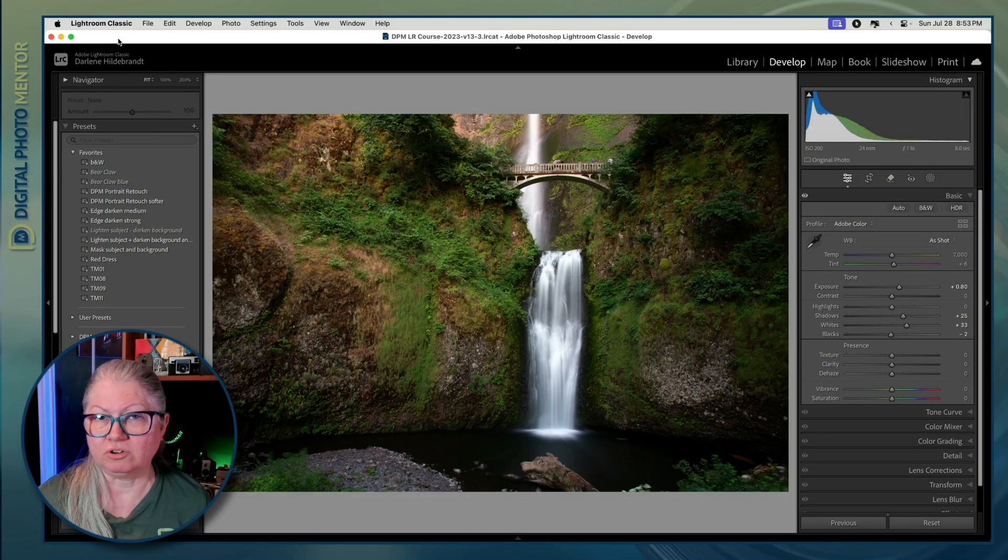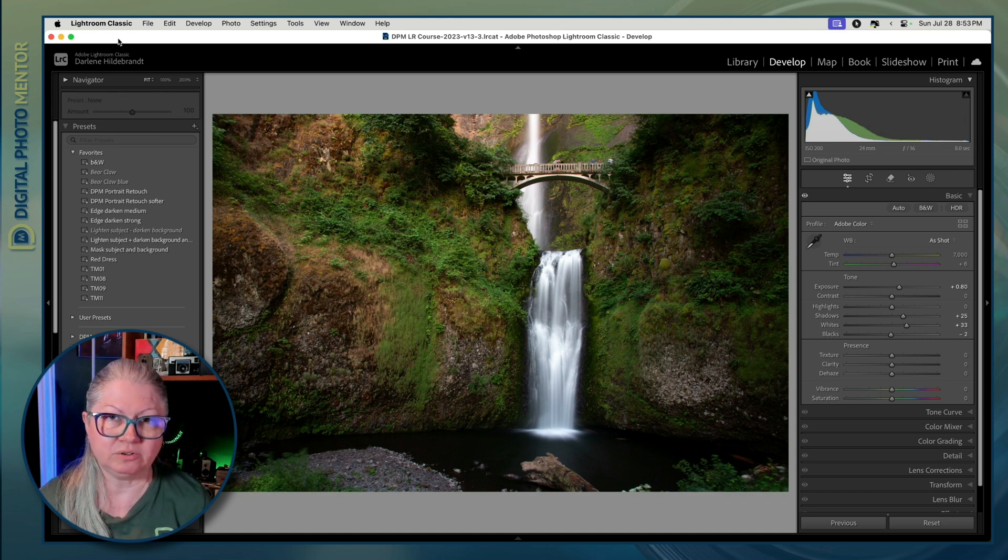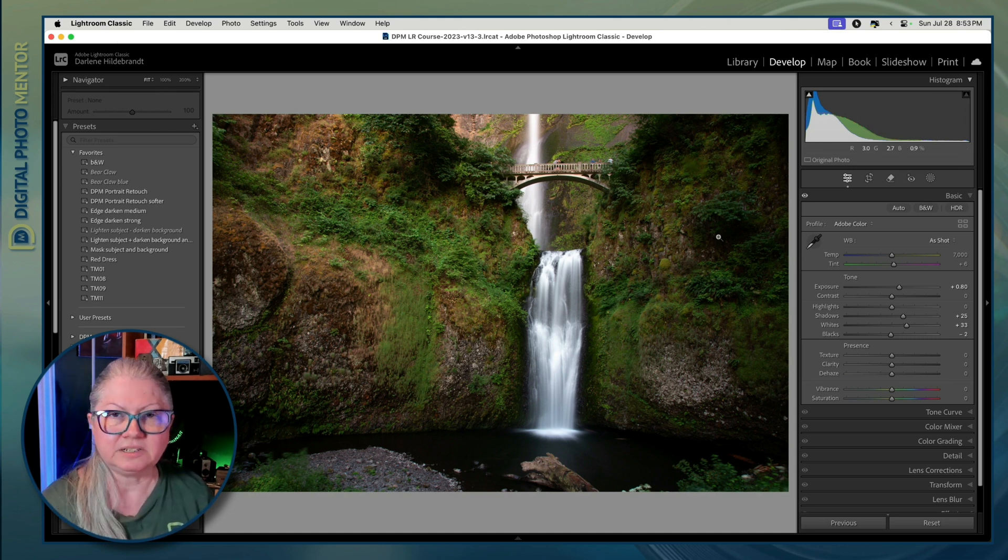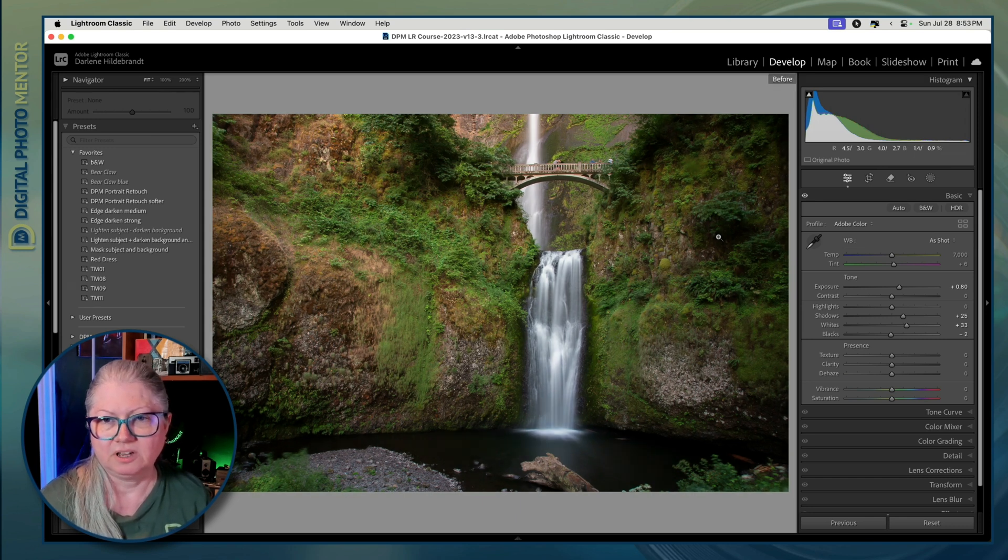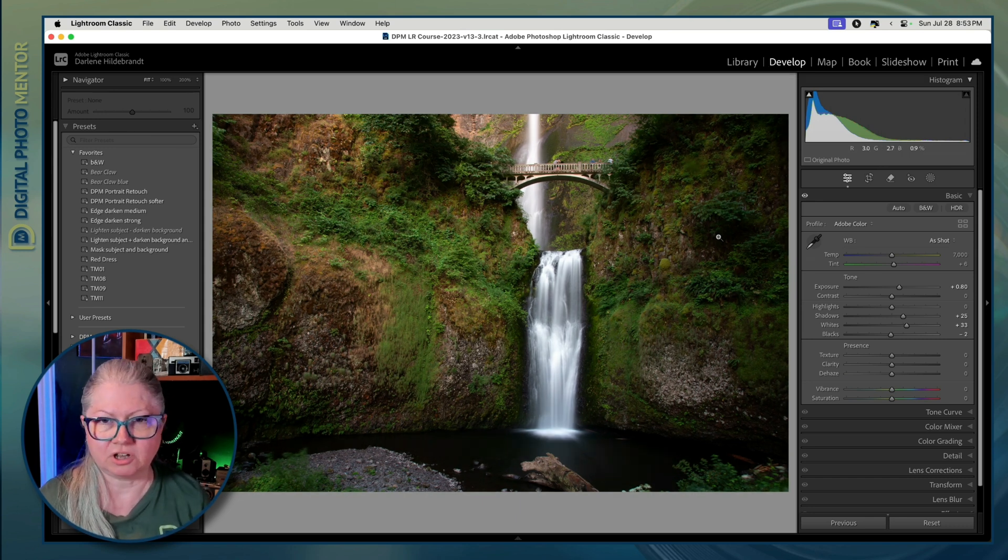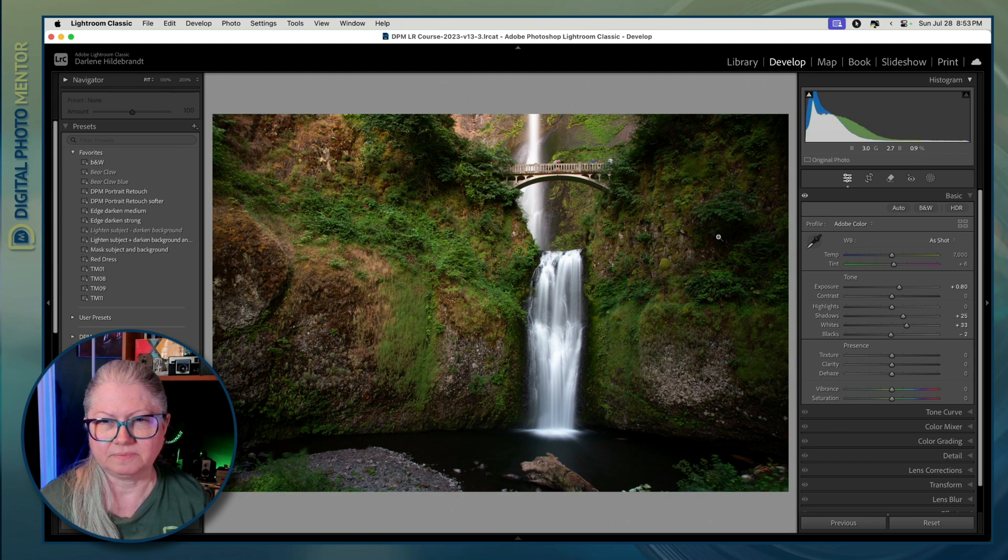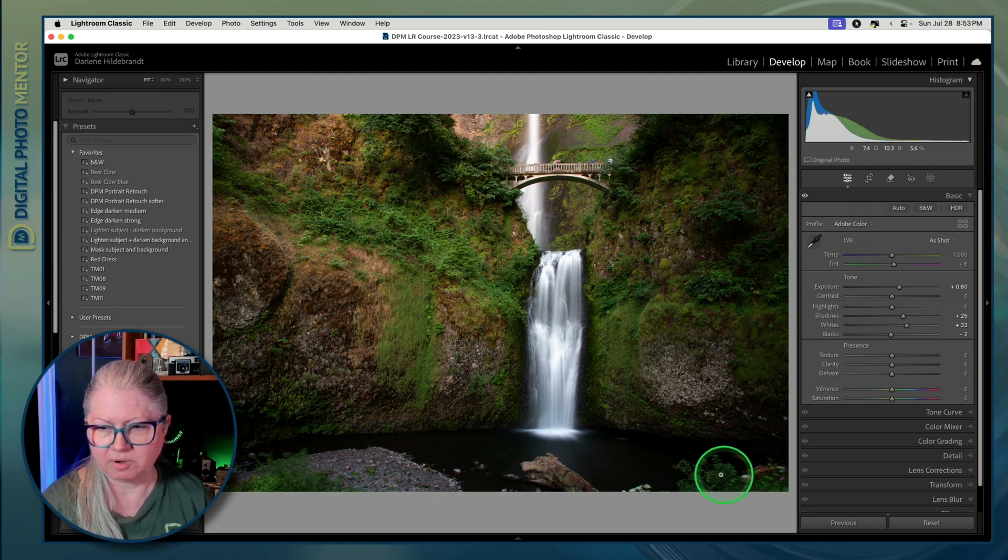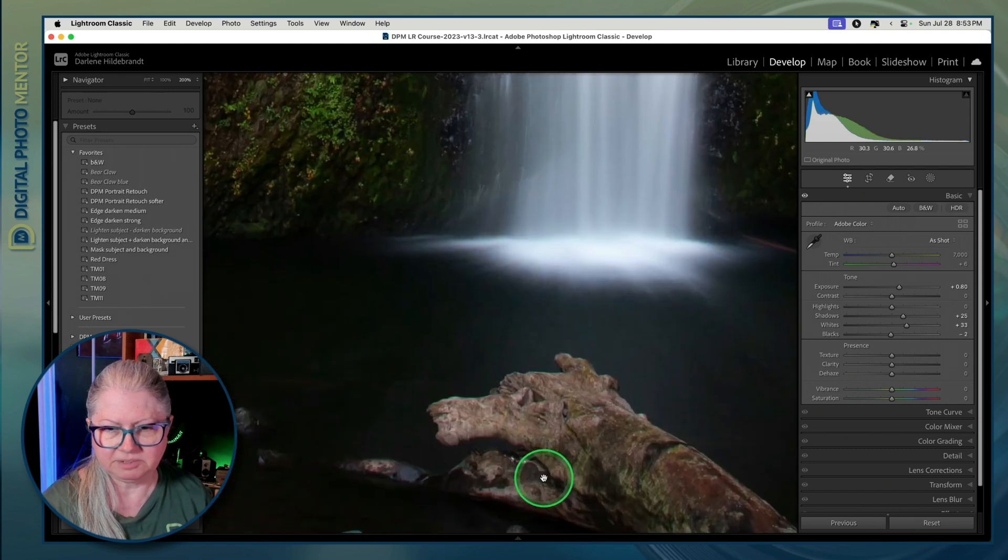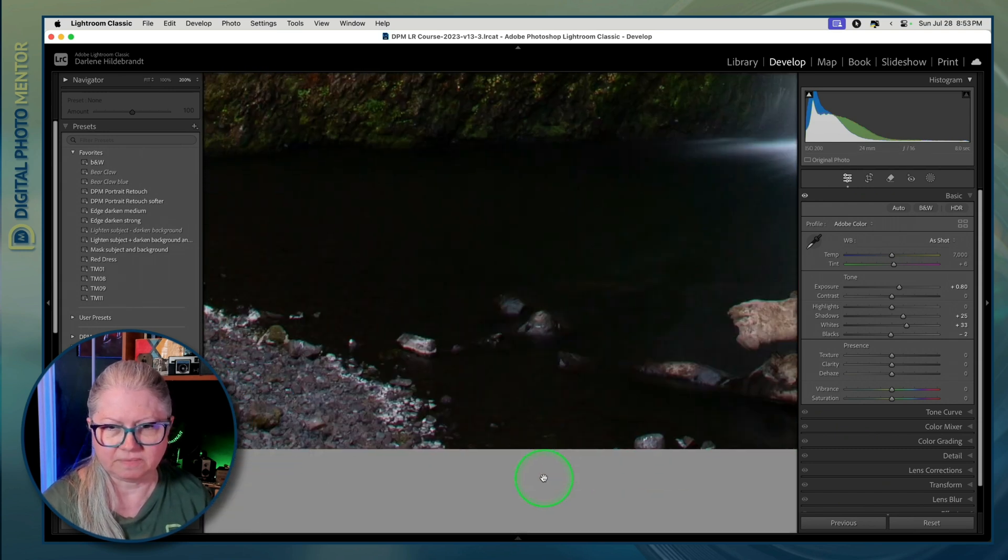Remember I mentioned earlier that there were other problems that you could solve with the cloning or remove tool? Let's take a look. This is one of the raw files that comes with the Lightroom course. I've already done some basic editing to boost the contrast. But now I want to tone down some of the areas at the bottom, some of these rocks here. Let me zoom in and take a closer look.